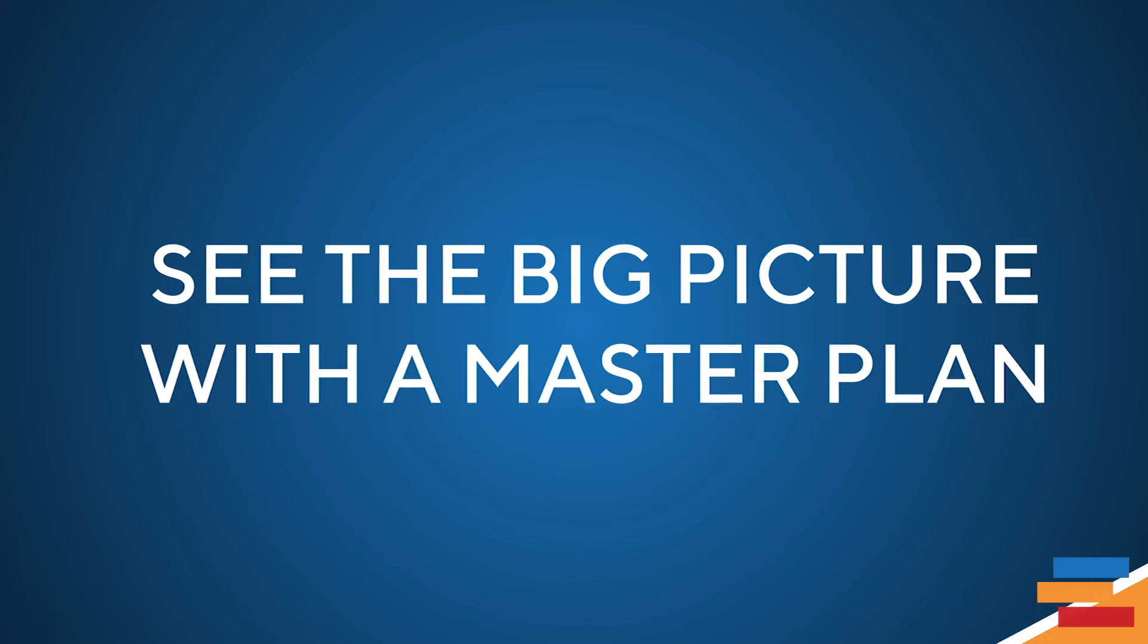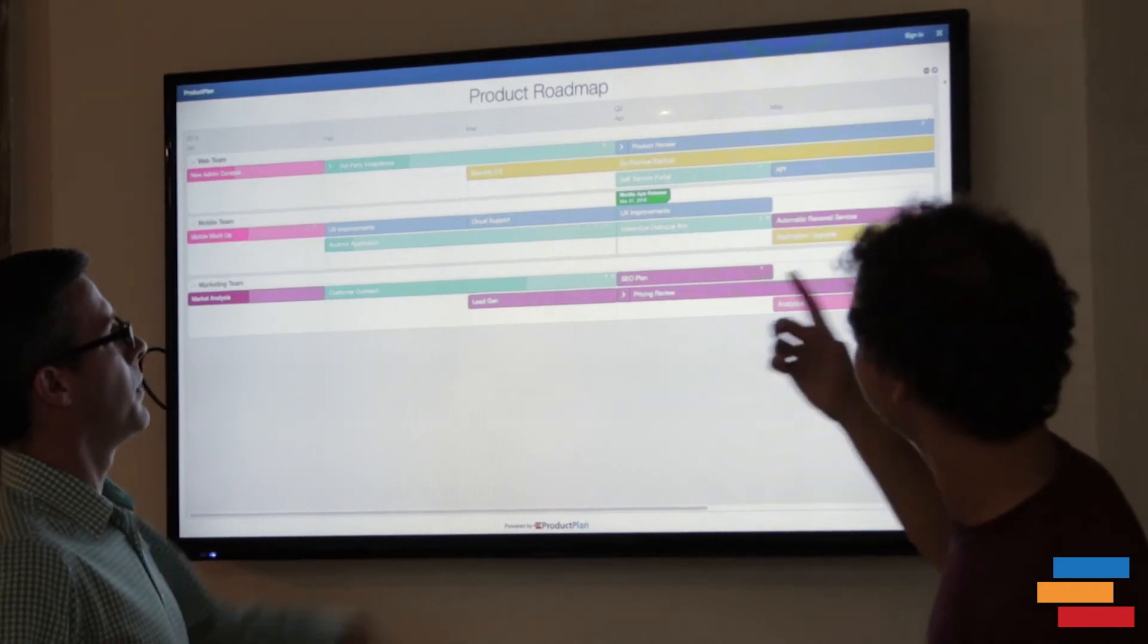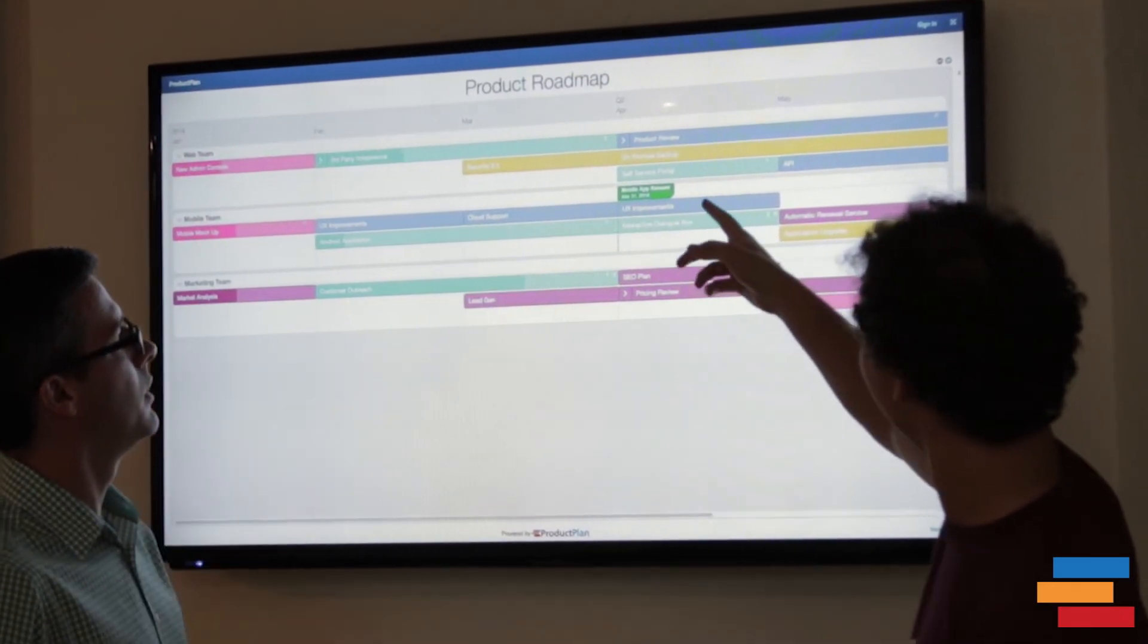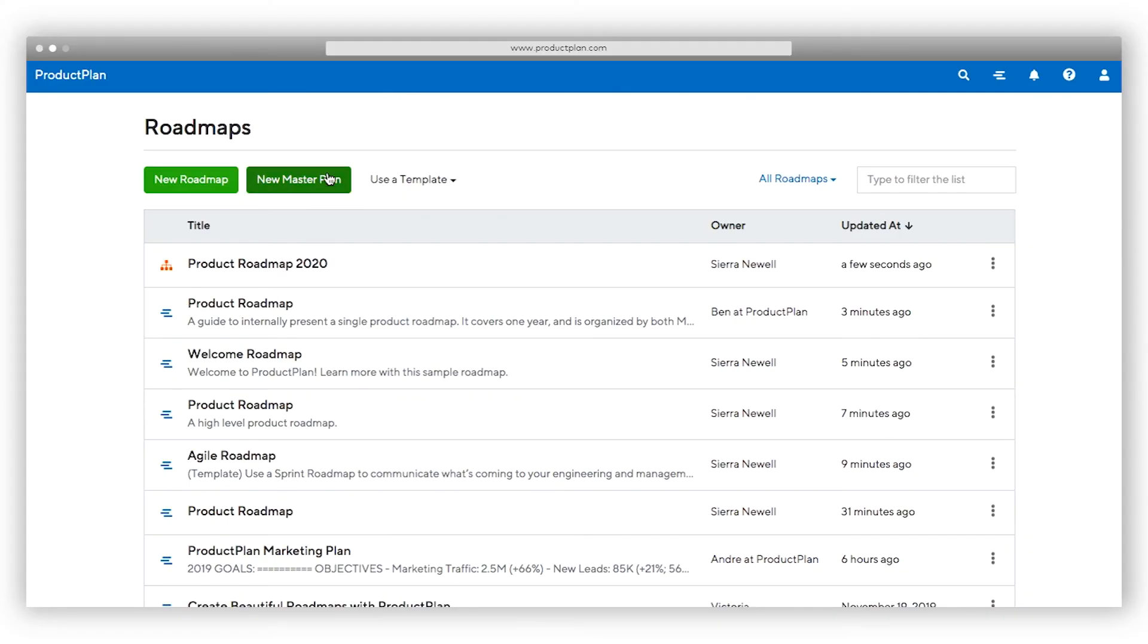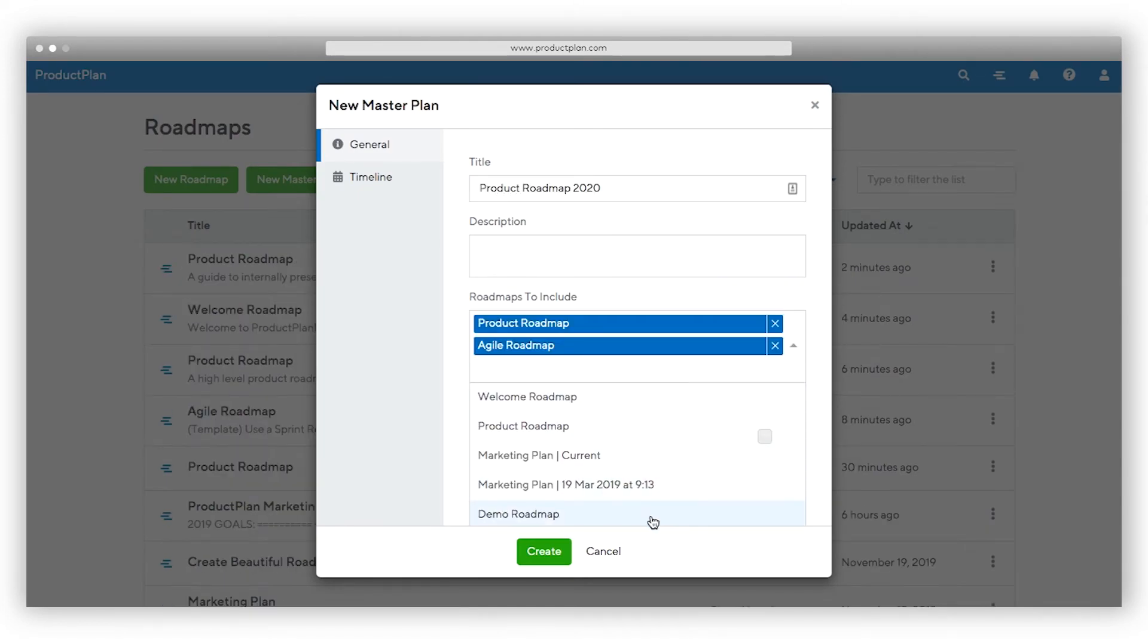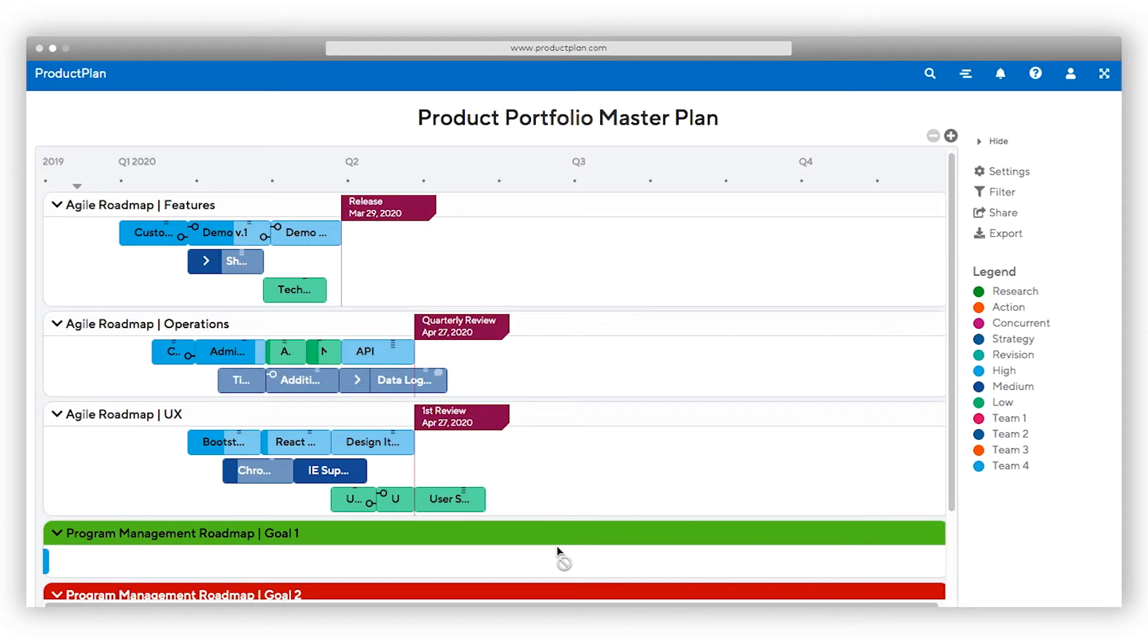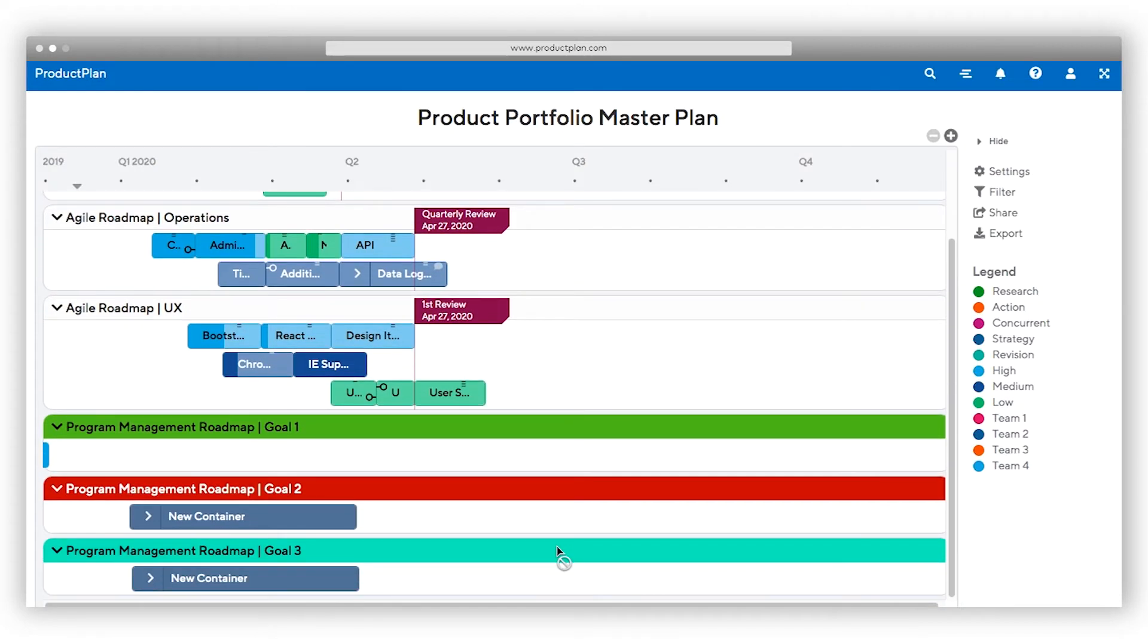In larger companies, it can be challenging to maintain your roadmaps across the entire organization. Giving executives and stakeholders the big picture is difficult too. With the master plans feature, consolidate multiple roadmaps into a single portfolio view. Create multiple master plans or rearrange roadmaps to create unique views for different stakeholders, saving you so much time in the process.